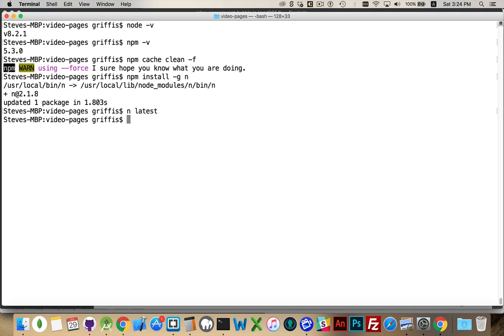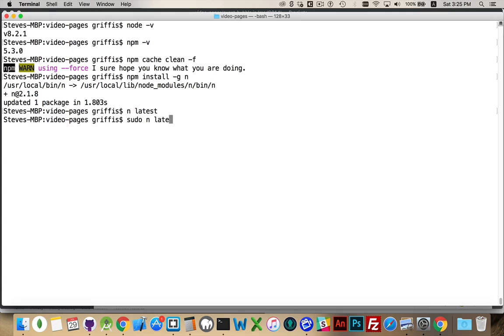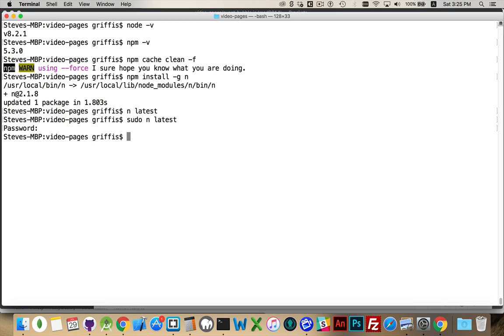Now there is one thing that you may run into depending on how you've got your system configured. You may need to use sudo if you're on Linux or Mac, like I am here, to run it as an administrator. Do sudo n latest and then it's going to ask you for your password. There we go. And then I tried to run that and of course I have the latest version so there's nothing that's running right now.